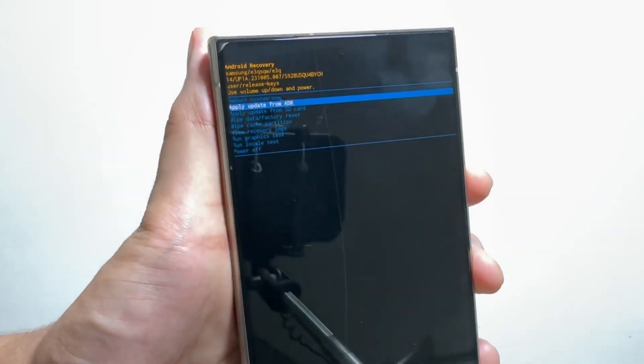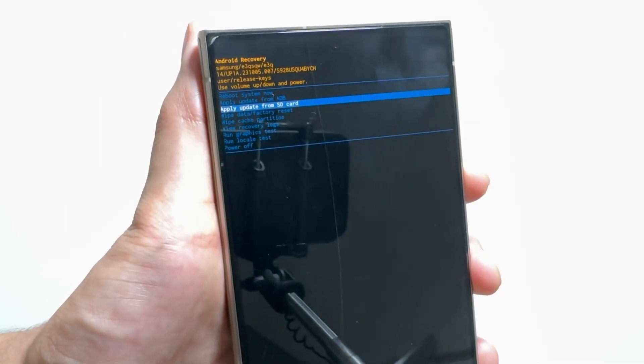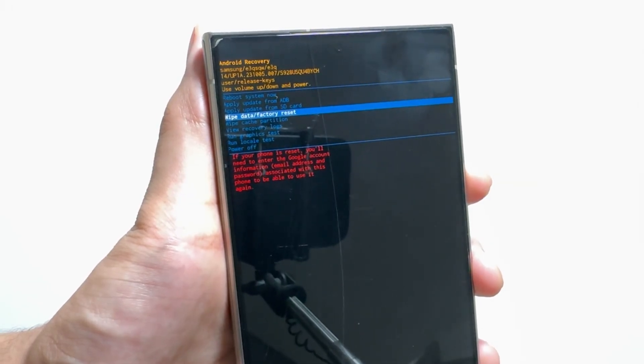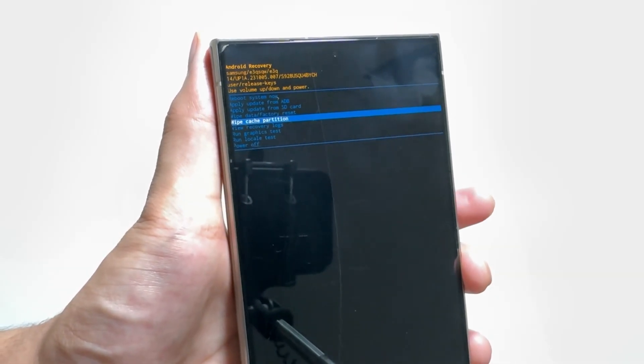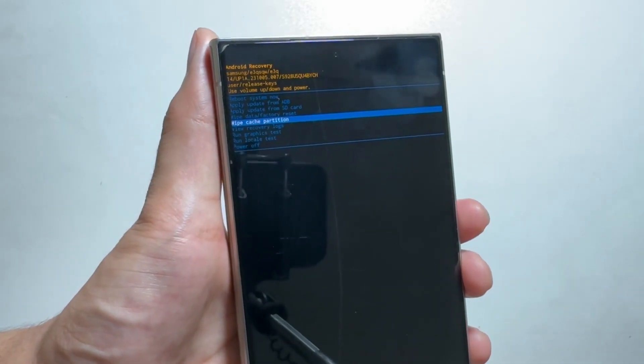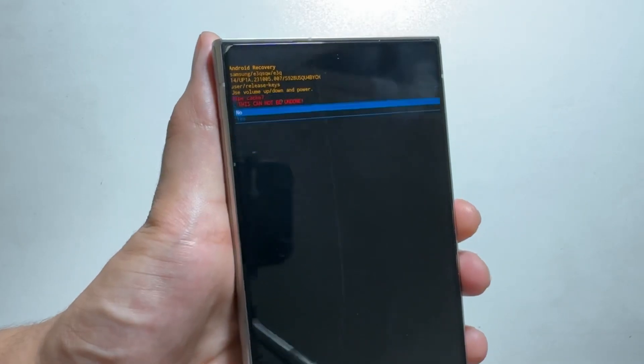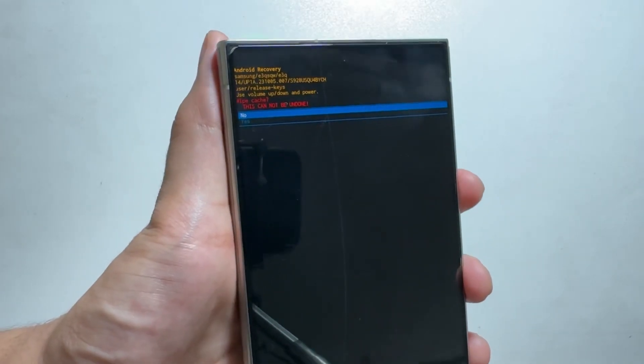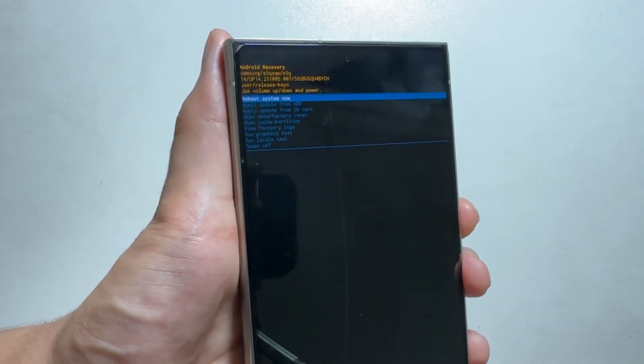From here, you have to search for Wipe Cache Partition. After going to the Wipe Cache Partition, you have to select it by tapping on the power button. Now you have to tap on Yes.